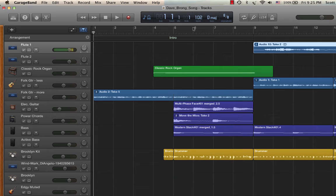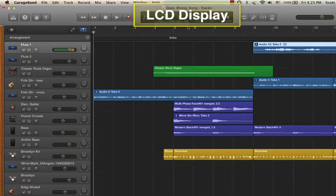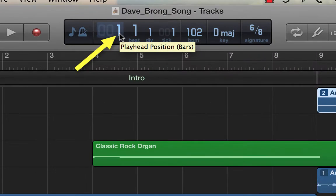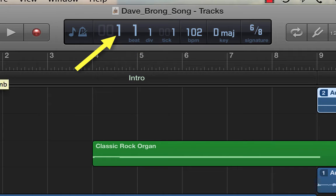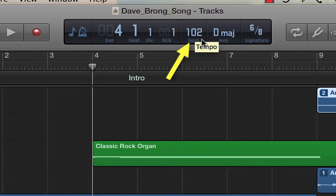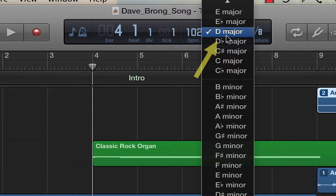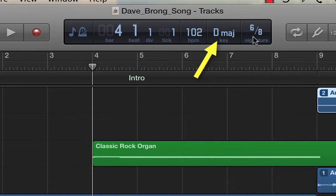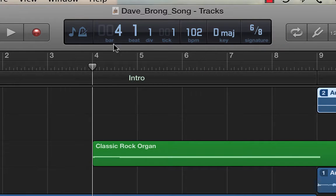There's the LCD display, and it has things like where are you in the project — where's the playhead right now? Let me move the playhead over here. So now I'm on measure four, beat one. How many beats per minute is this project? Right now we're at 102 beats per minute, but you can change it. What key are you in? You can change that — we're in D major. And what's the time signature? We're in 6/8. So this is called the LCD display.